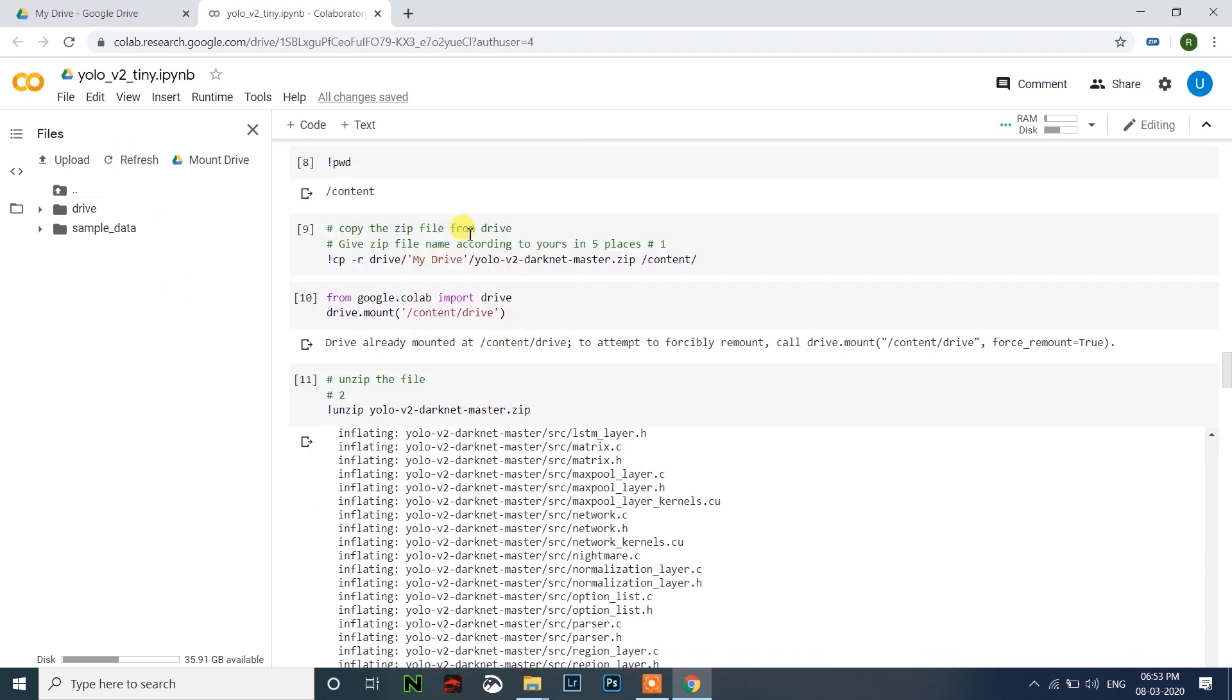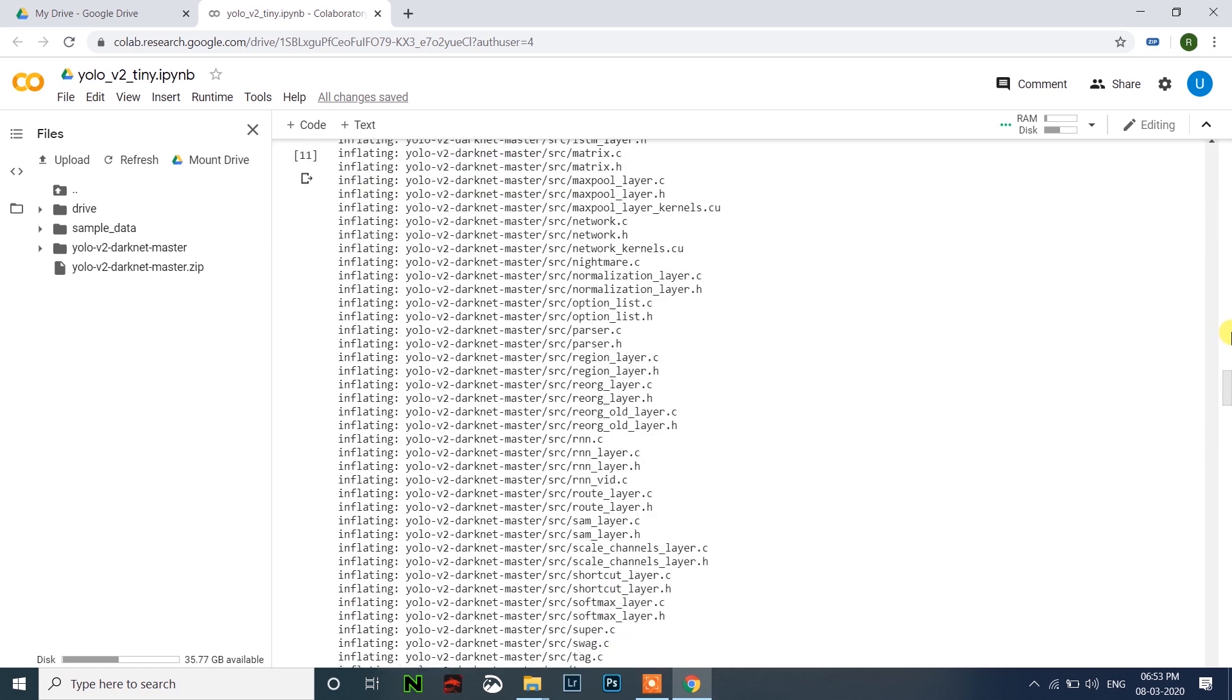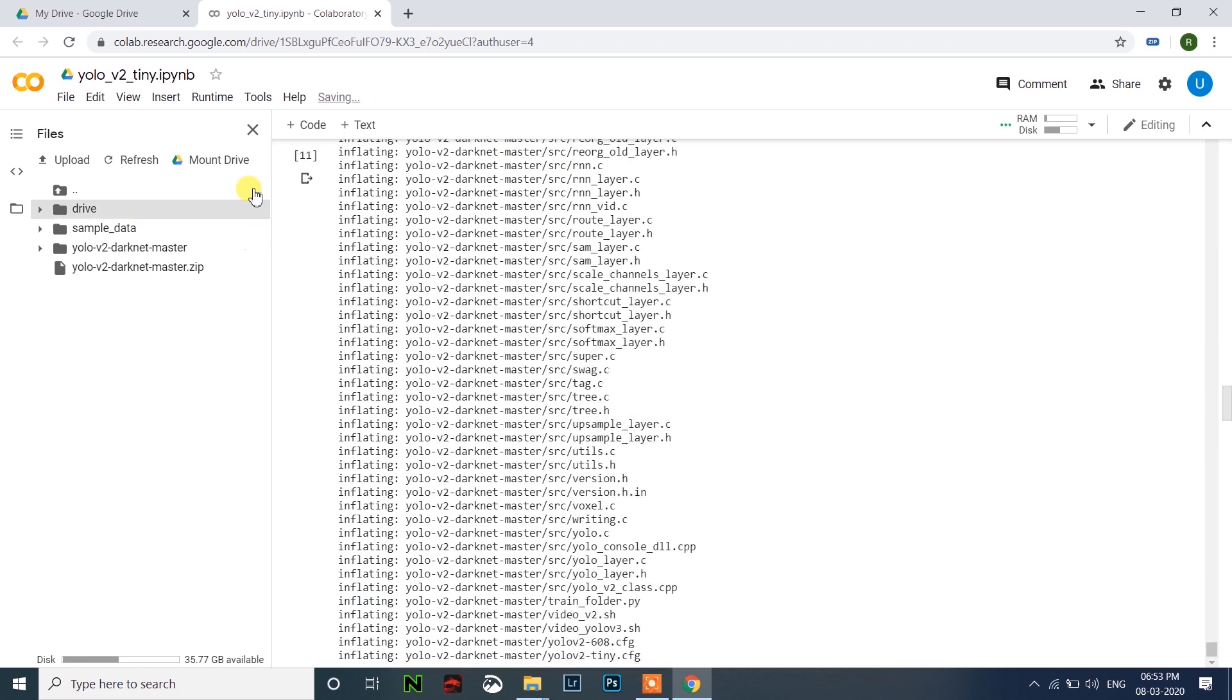Click here refresh. After copying it will unzip the file. Click here refresh. You can see here unzipped file.